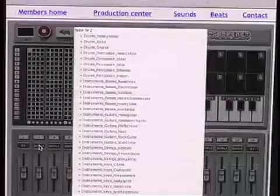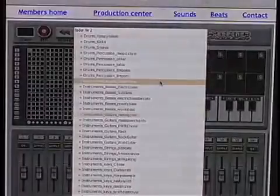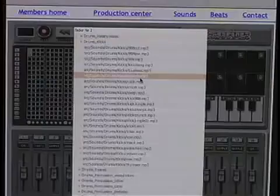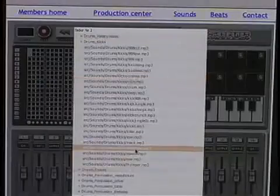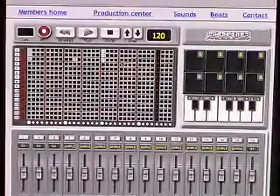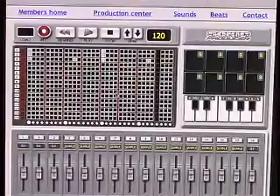I'm going to pick a sound for track two, I'm going to pick a kick. One, two, three, and alright.